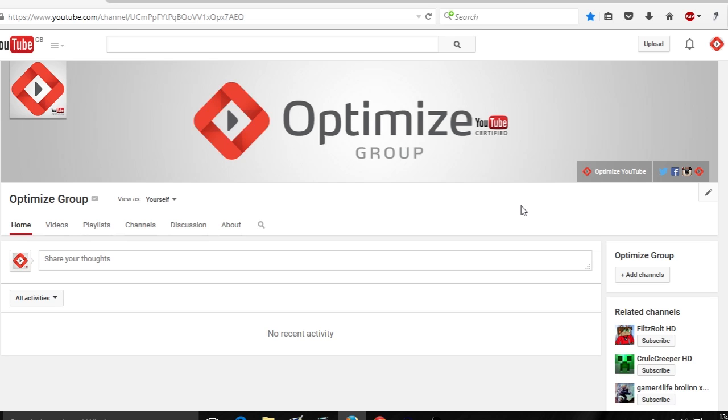Now this is an update on my previous video that I did on adding a channel trailer. There are a few changes, so I'm going to show you what these are and how you can add a YouTube channel trailer.